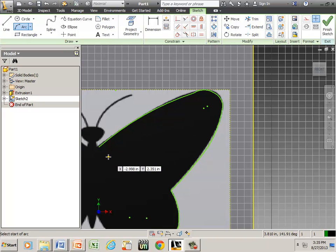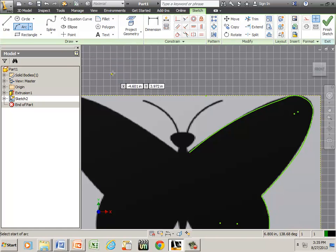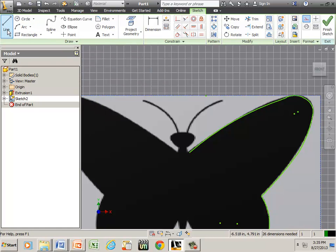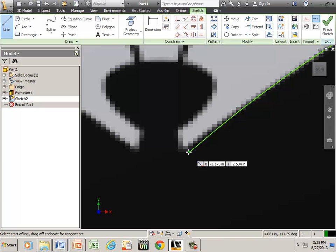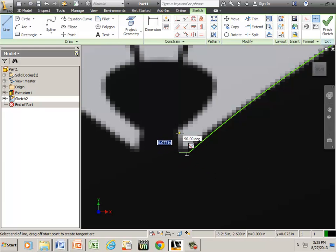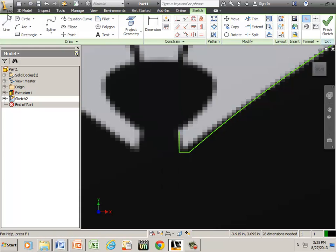Say okay to that. Go to a straight line, zoom in here to here to here, say okay, and go back to my three-point arc.